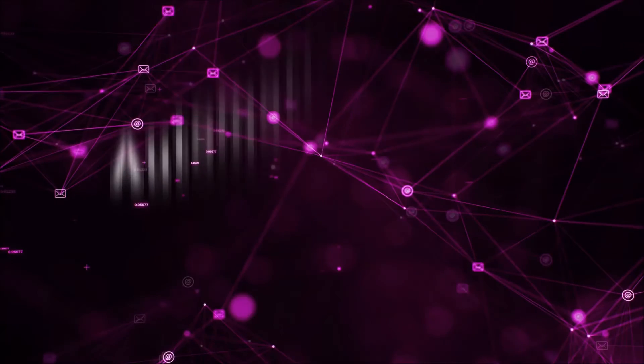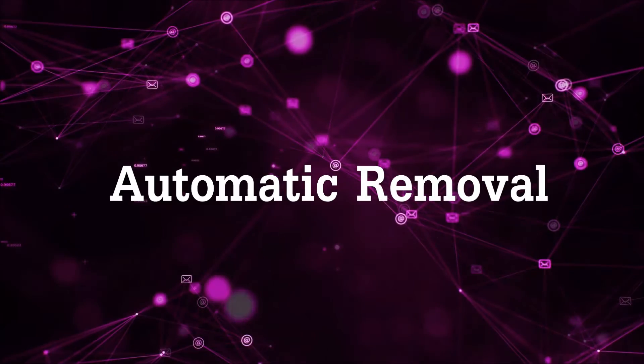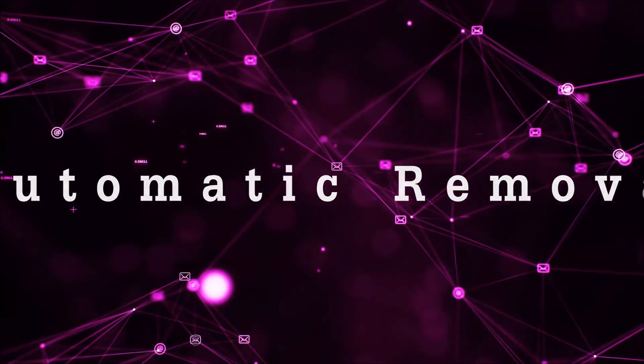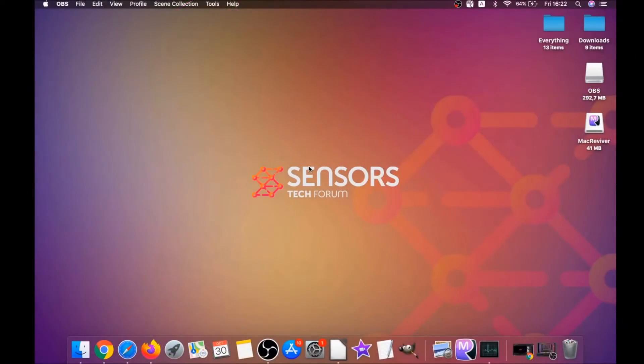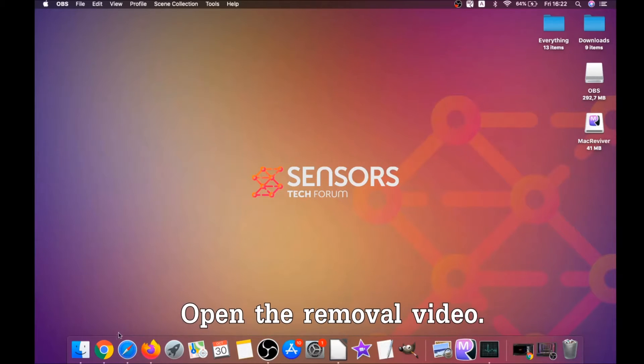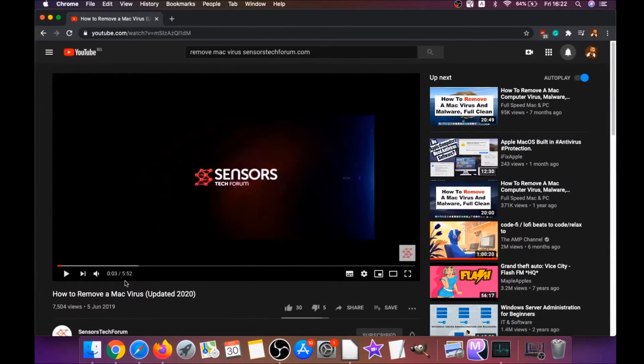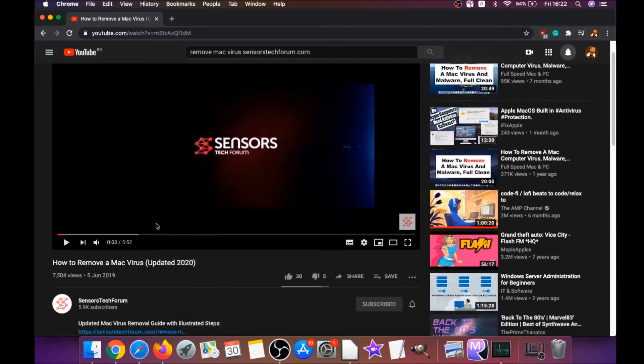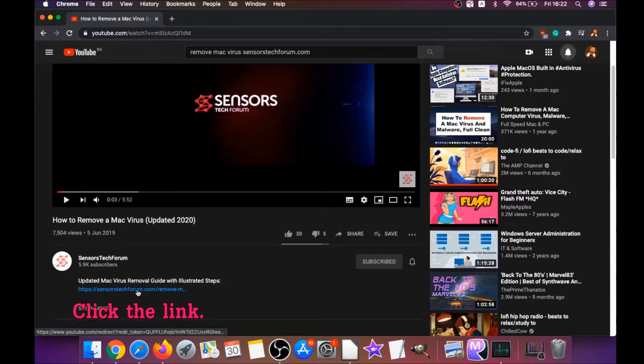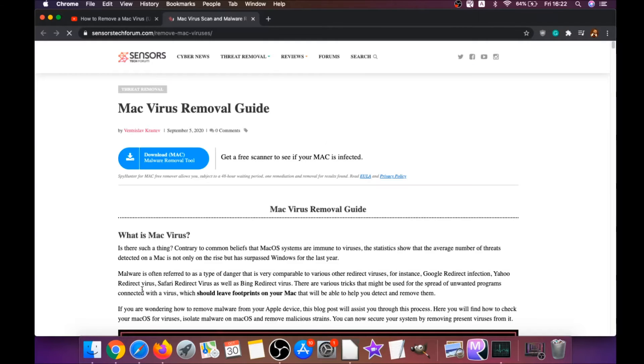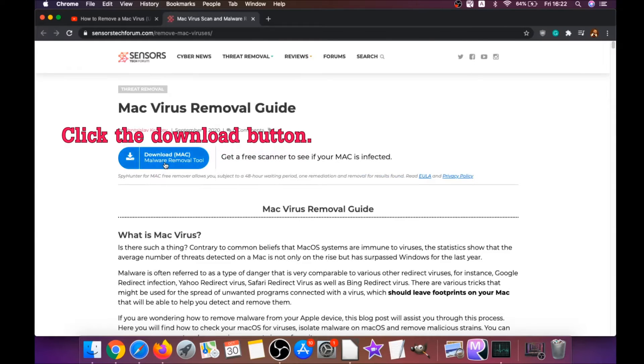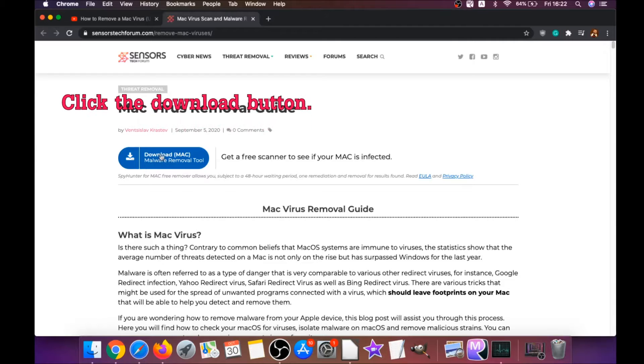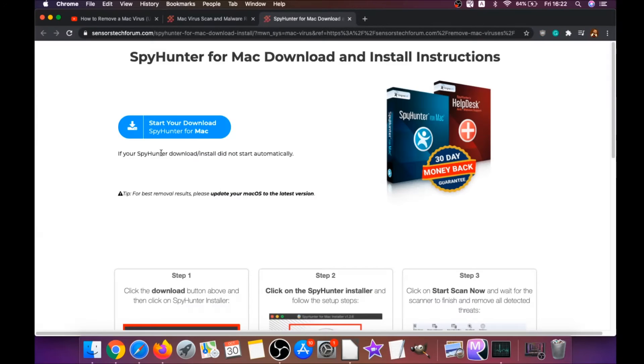First off is the automatic removal. For the automatic removal we're going to be using the help of a powerful anti-malware software for Mac. You're going to open the video and click on the description below. It has a link you have to click, and this link is going to take you through your tailor-made removal article. There you will find a download button which you should click.